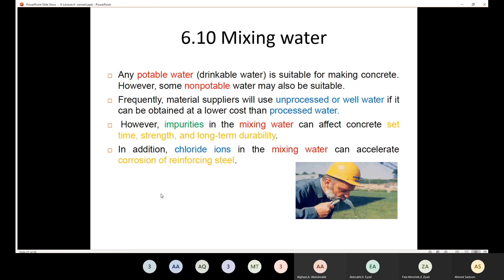We need to differentiate between plain concrete and reinforced concrete. Plain concrete means no steel rebars and no reinforcing steel. Reinforced concrete means it contains reinforcing steel or rebars.